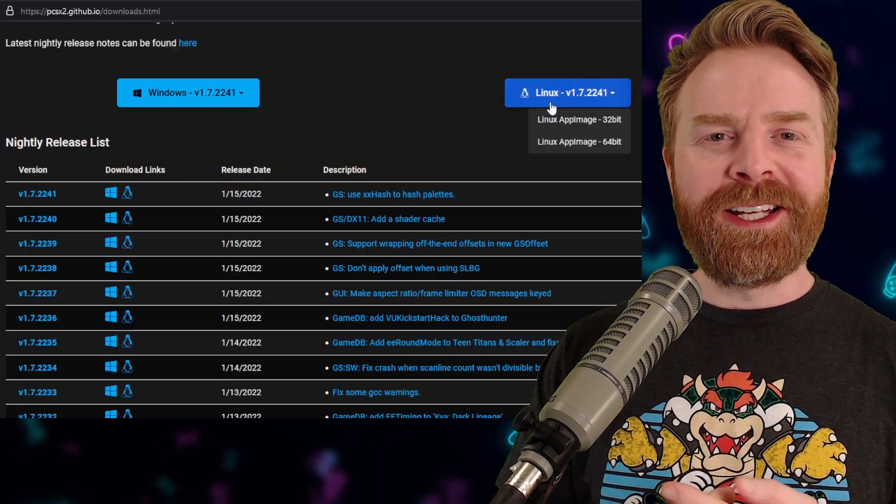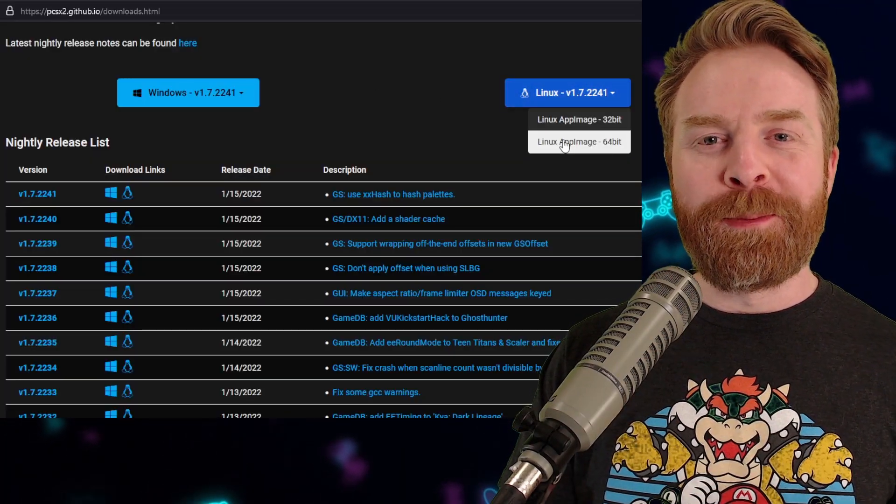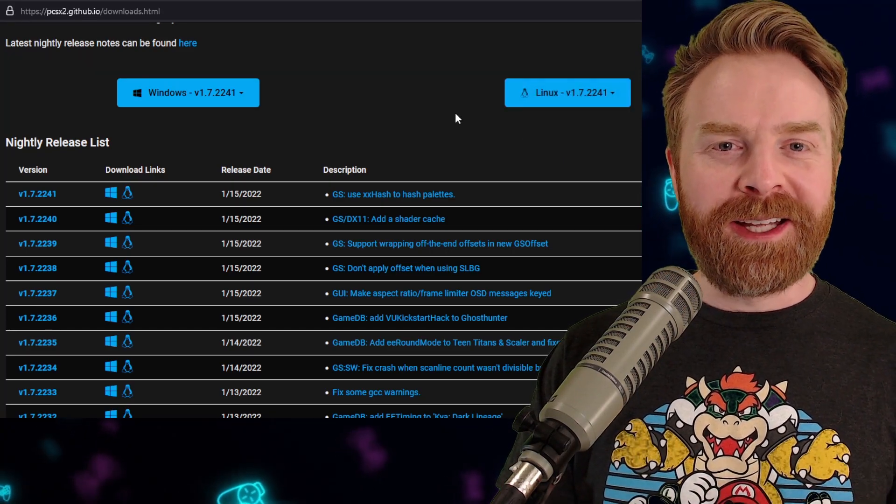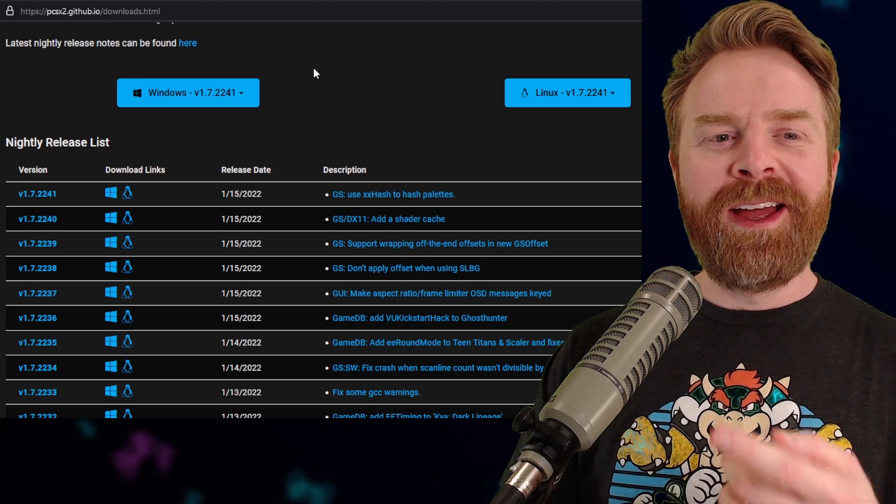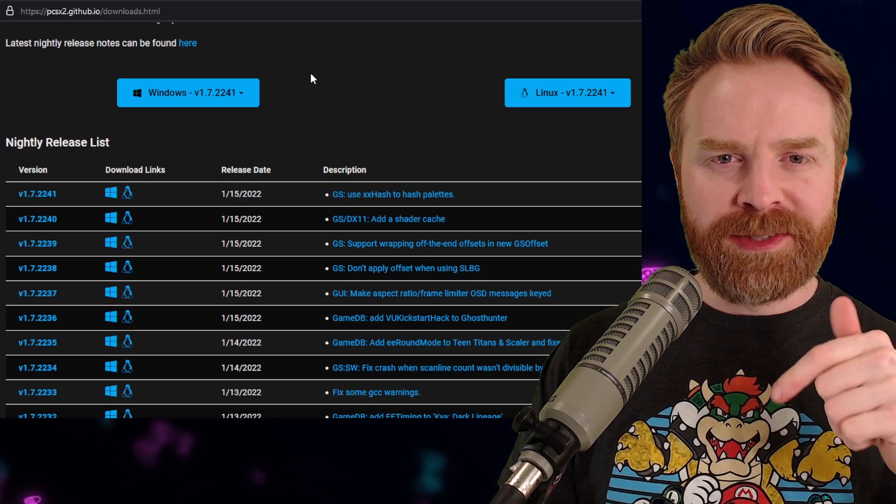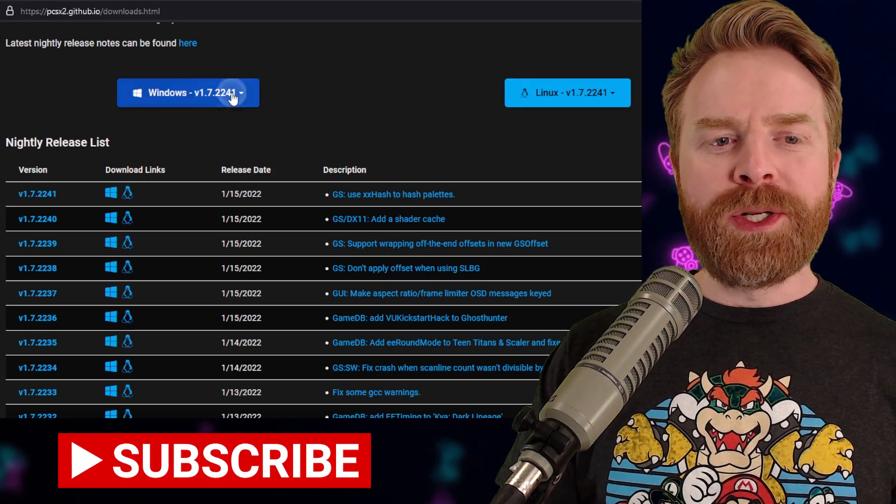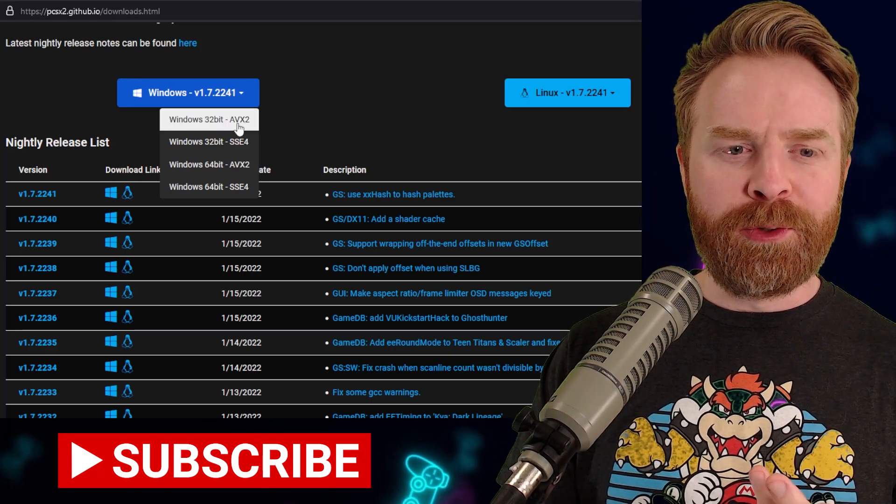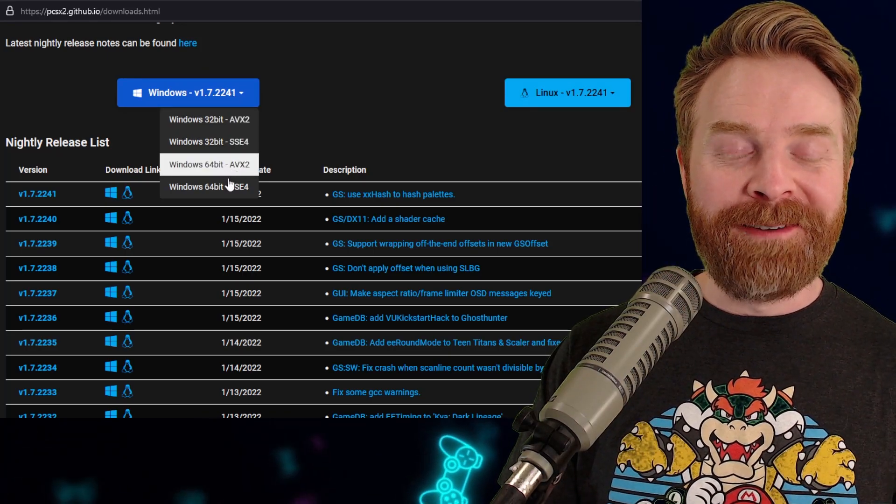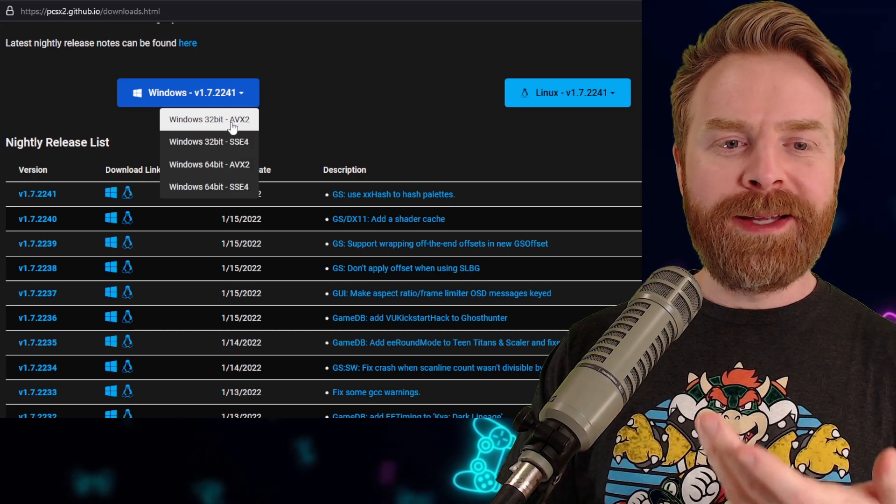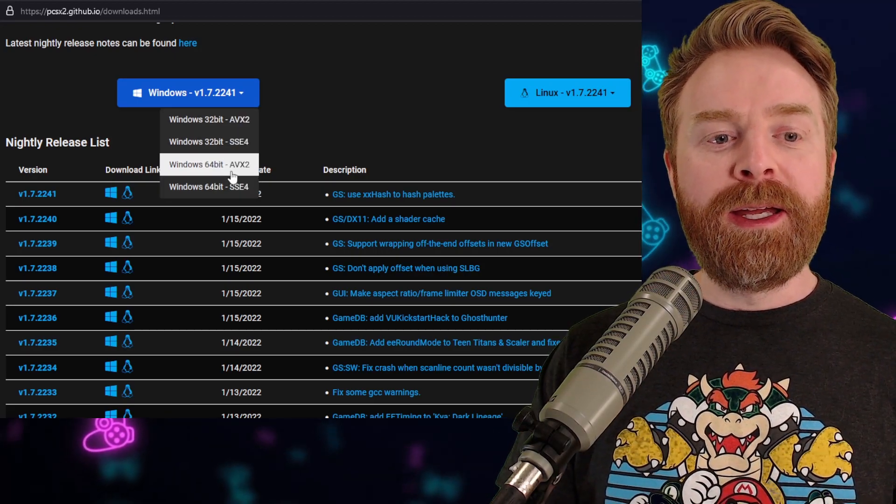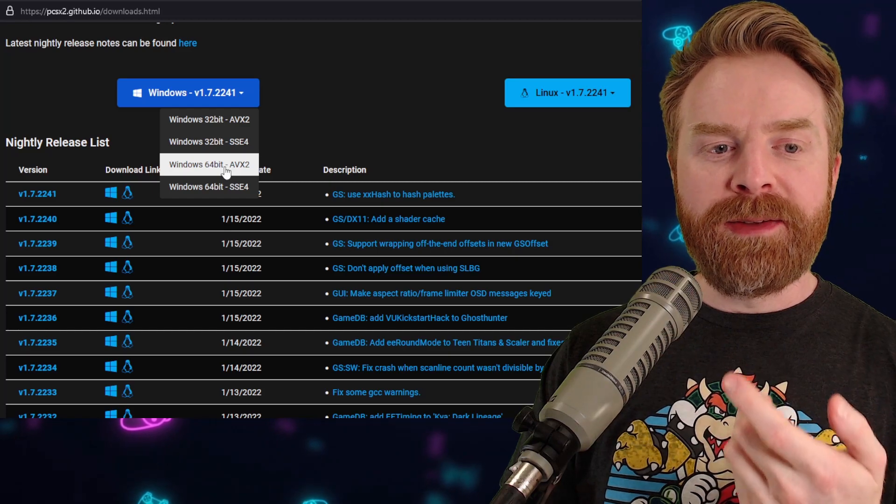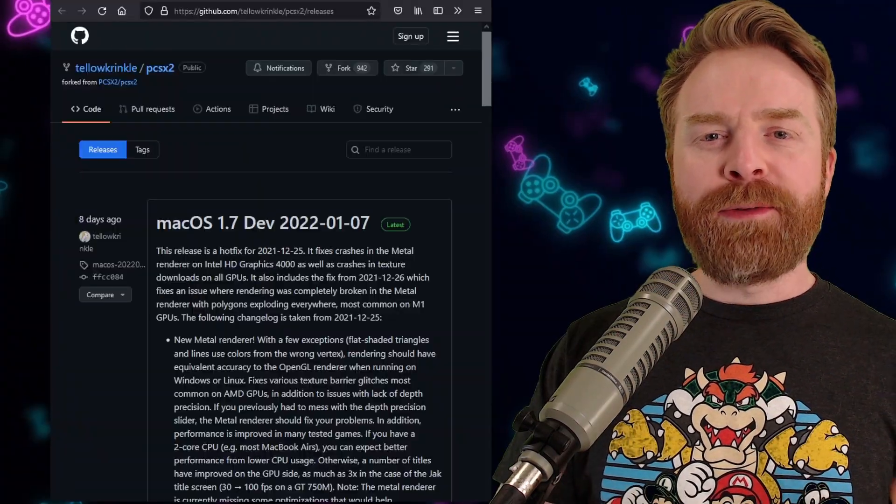If you're on Linux, you also have access to the 64-bit version. To pick up the latest and greatest version of PCSX2 is simple and straightforward. Head on over to this GitHub page, I'll leave a link in the description below. Once you're here, just click on the big blue button, and it will have the most up-to-date version. Then select 32-bit or 64-bit. If you're on Windows, I recommend giving AVX2 a shot.